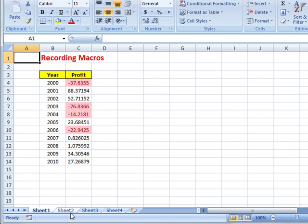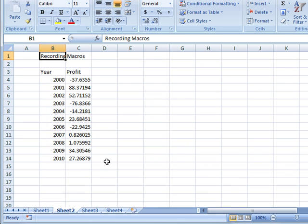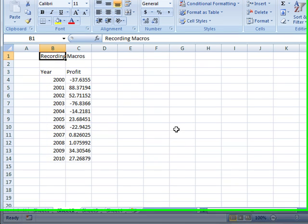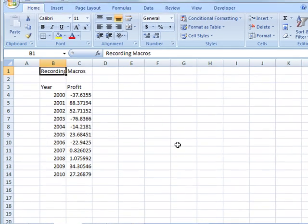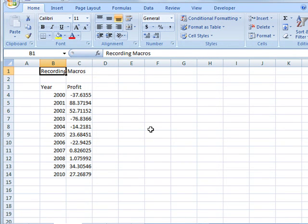And you don't really have to know anything about writing a macro. You can just turn on the recorder, do it, turn off the recorder, save the macro, and then you're set to go. So here's some blank data and I want to just format it. So the first thing we do is turn this on.